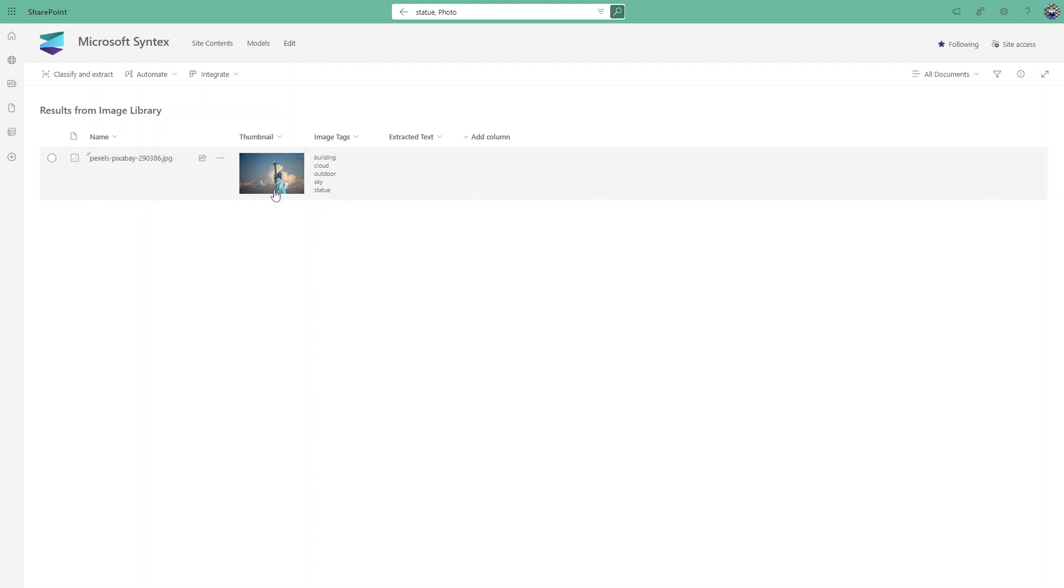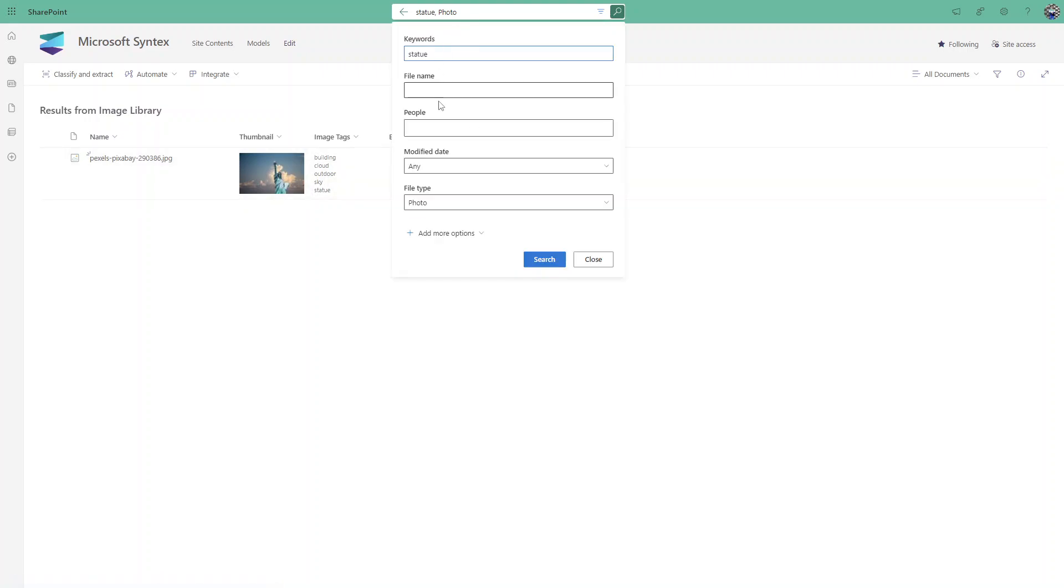From all the images, this is very helpful for searching the images.